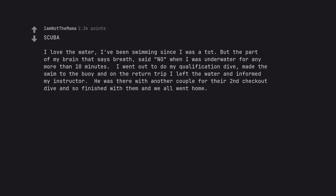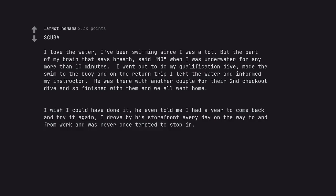Scuba. I love the water, I've been swimming since I was a tot. But the part of my brain that says breathe said no when I was underwater for any more than 10 minutes. I went out to do my qualification dive, made the swim to the buoy and on the return trip I left the water and informed my instructor. He was there with another couple for their second checkout dive and so finished with them and we all went home. I wish I could have done it, he even told me I had a year to come back and try it again. I drove by his storefront every day on the way to and from work and was never once tempted to stop in.